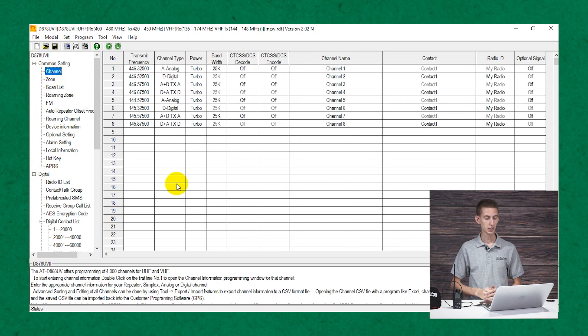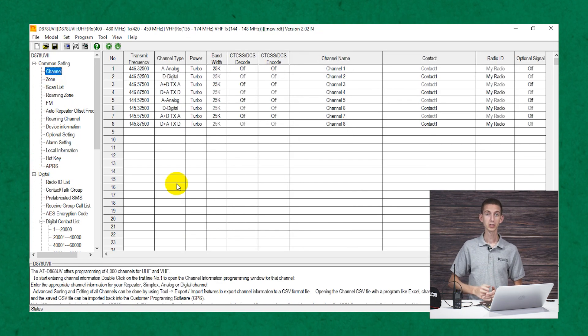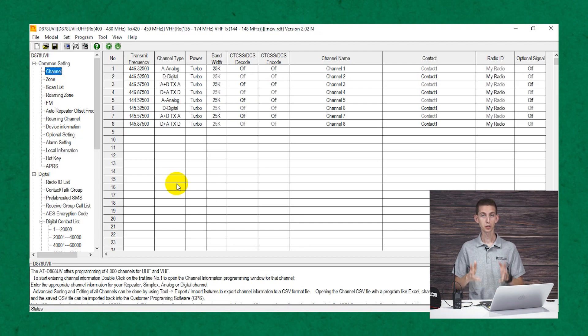And that's pretty much all there is to a code plug. You can go a lot more in-depth with customization, but those are the basics. Now there's another option that's really grown in popularity recently — the super code plug. It's a pre-built code plug that will save you hours and hours of time. It's got 78 international talk groups, all 50 state talk groups, and the 200,000-plus digital contact list pre-built into the code plug.